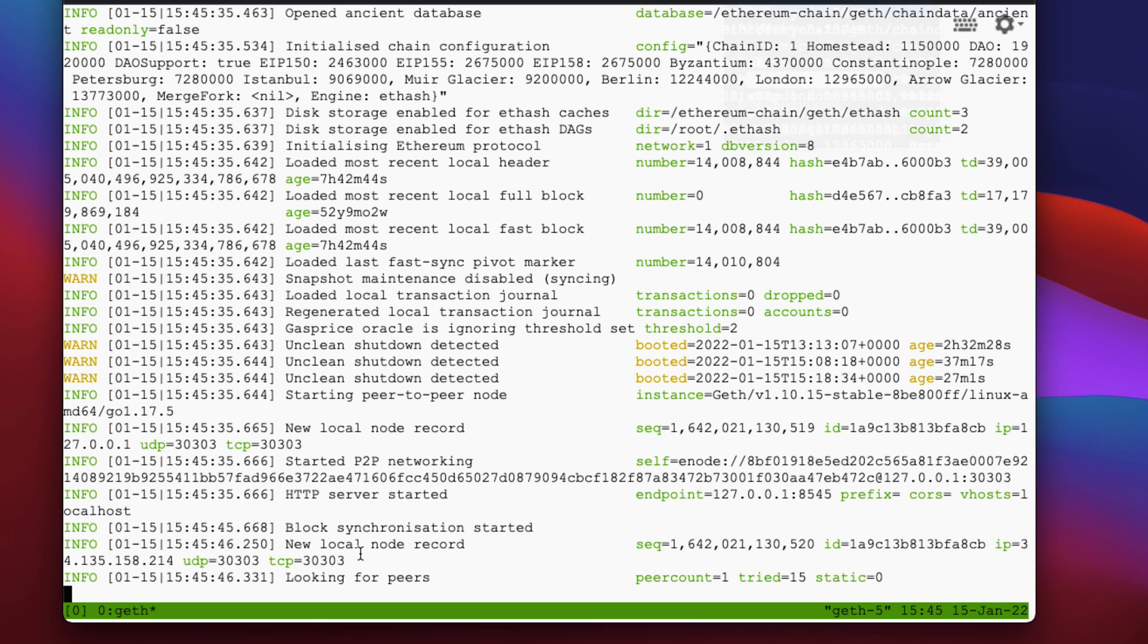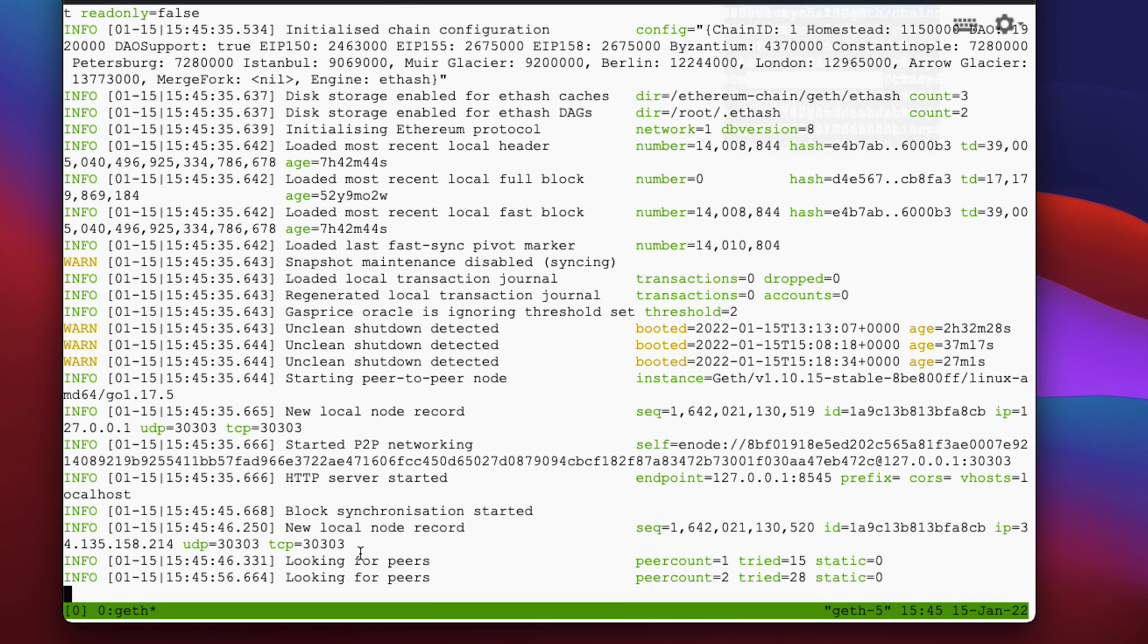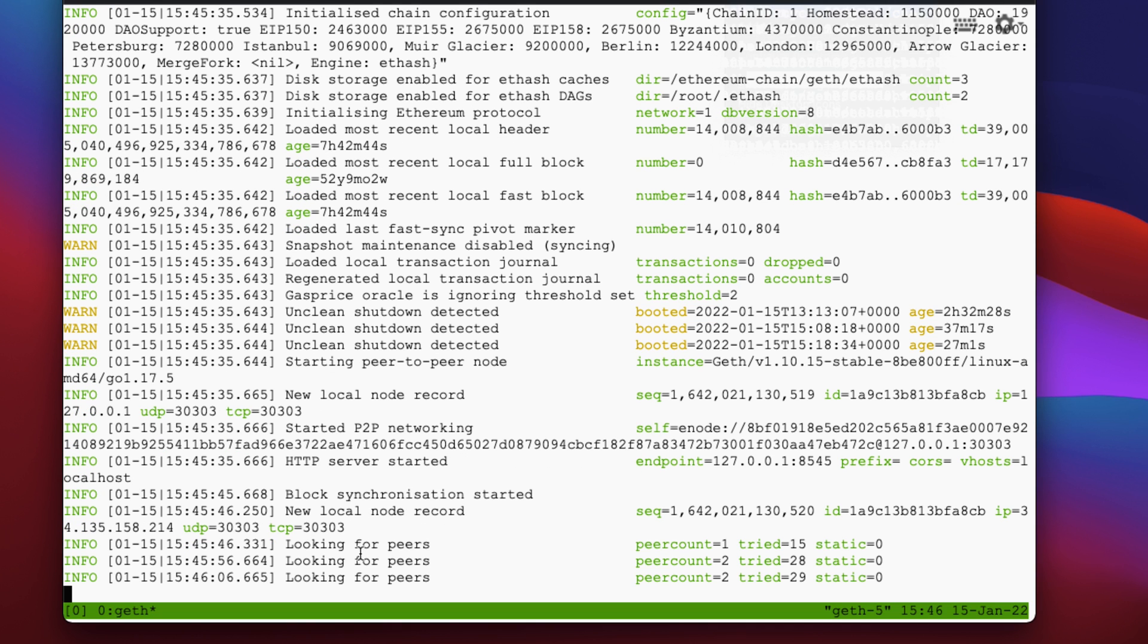So now that this is running, if we were to do control C, it would kill the command, we don't want to do control C. What we want to do is just detach from the screen. So in order to do that, we're going to use the detach command. On Mac, the shortcut is control B D. So you do control B, and then you let up on both those keys, and then you just click D. So let's go ahead and do that.